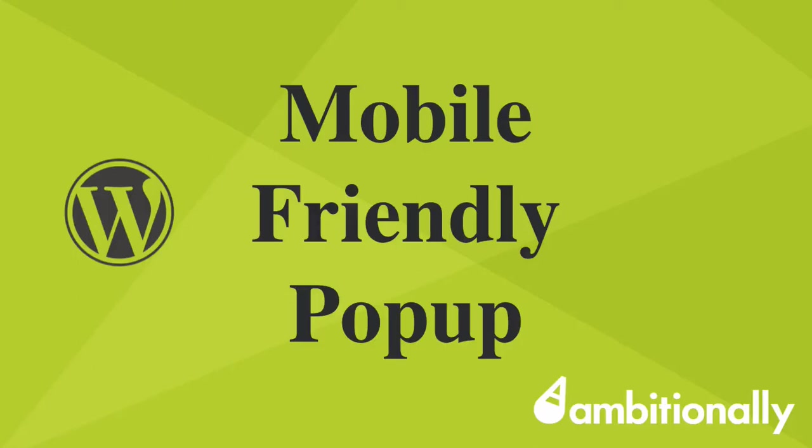Hey, this is Natalie Lussier from AmbitionAlly.com, and today I'm talking about mobile-friendly pop-ups using WordPress.